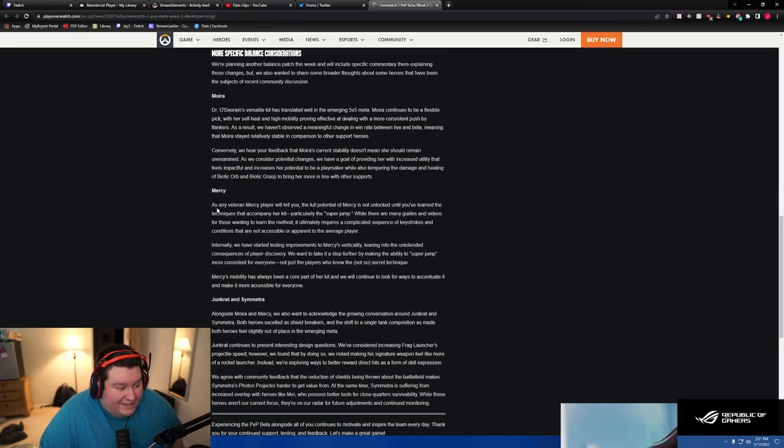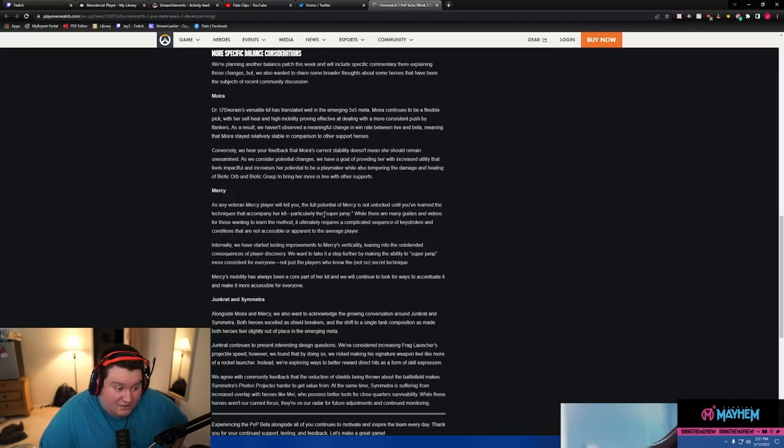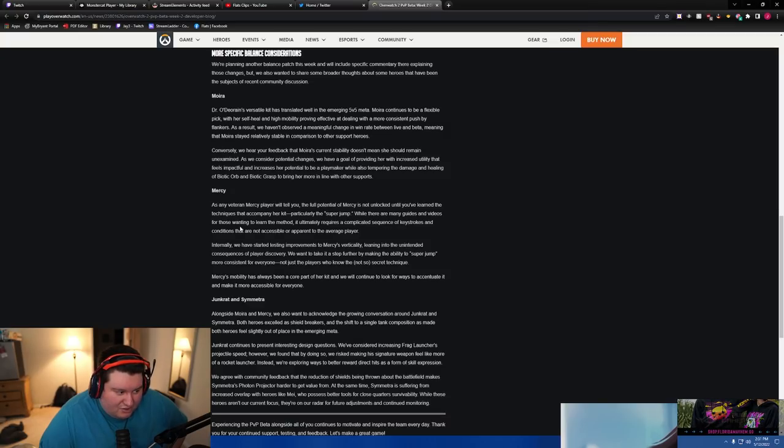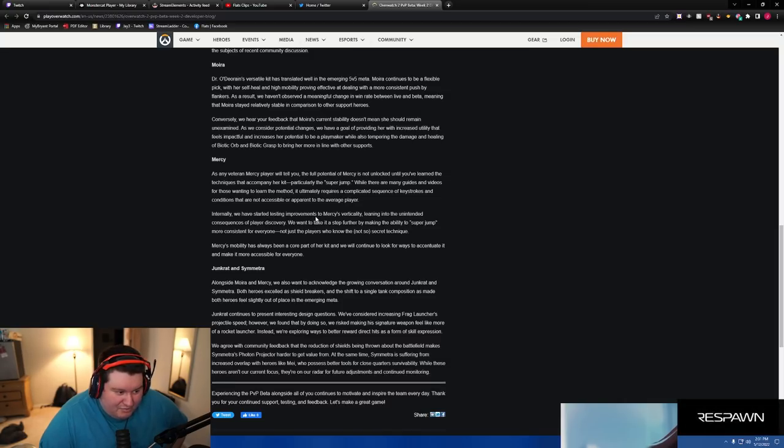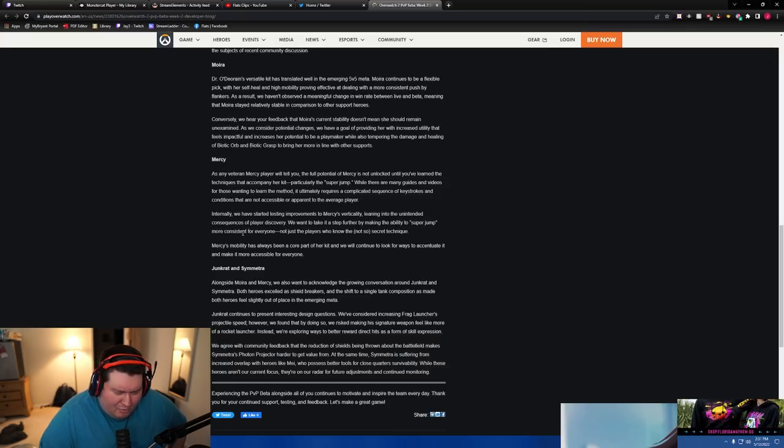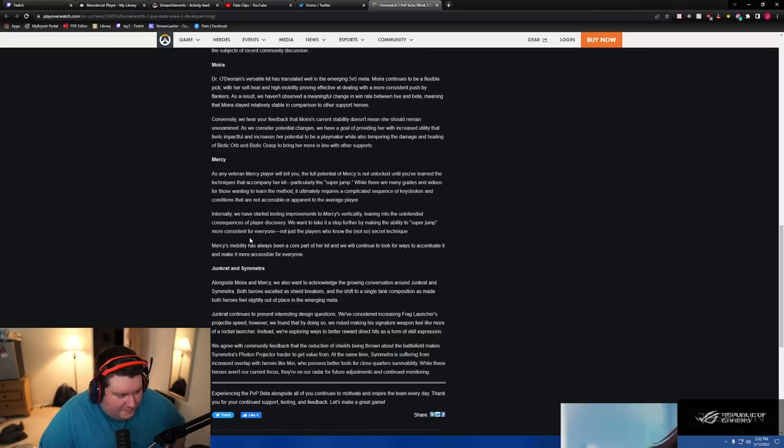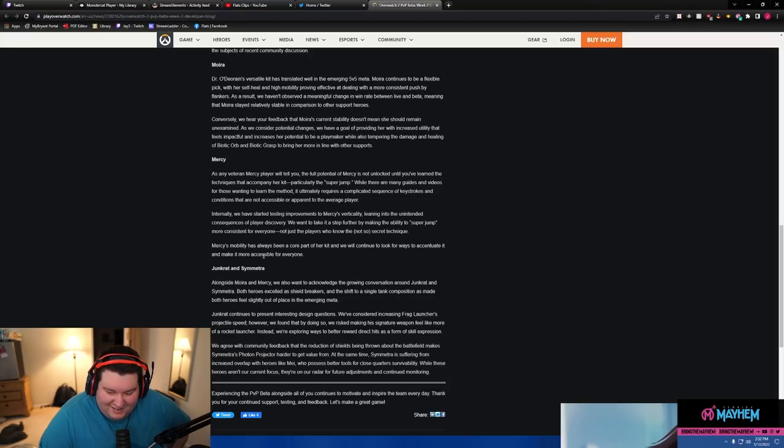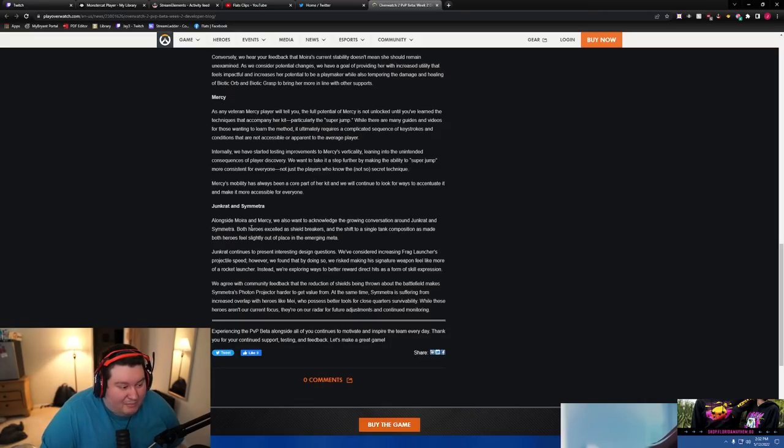Mercy, as any veteran Mercy player will tell you, the potential of Mercy is not unlocked until you've learned the techniques that accompany her kit, particularly the super jump. While there are many guides and videos for those willing to learn the method, it ultimately requires a complicated sequence of keystrokes and conditions that are not accessible and apparent to the average player. Internally, we have started testing improvements to Mercy's verticality, leaning into the unintended consequences of the player discovery. We want to take it a step further by making the ability to super jump more consistent for everyone, not just players who know the not-so-secret technique. Oh? Mercy's mobility has always been a core part of her kit and will continue to look that way as we accentuate it and make it more accessible for everyone. Wait, so is this the end of super jump? I mean, like, okay, we'll have to see.